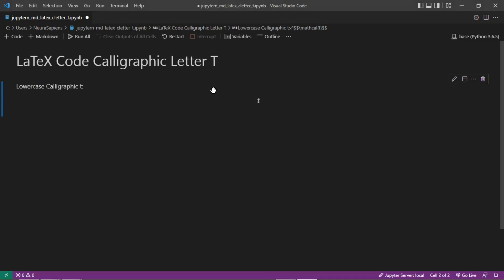Now when we run the cell, we have a lowercase calligraphic letter T here, centered in the middle of the Jupyter Notebook Markdown cell.